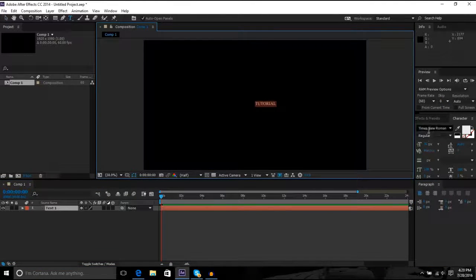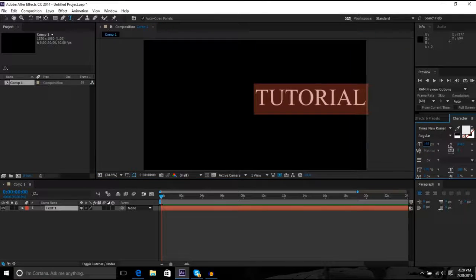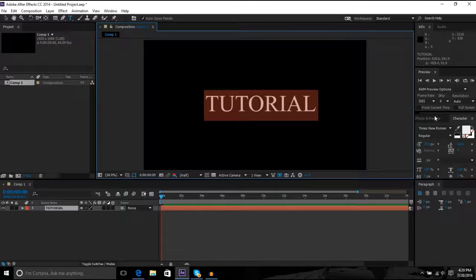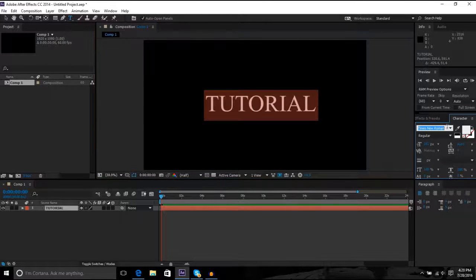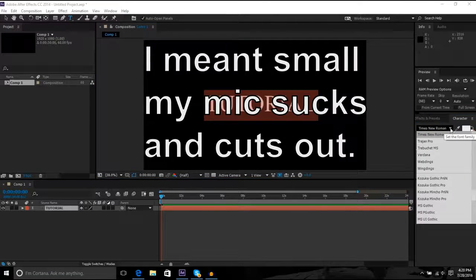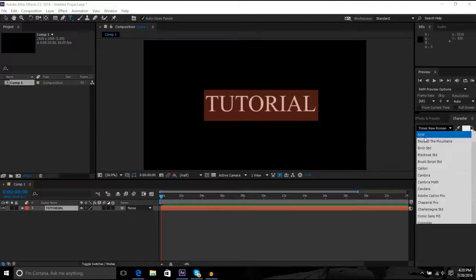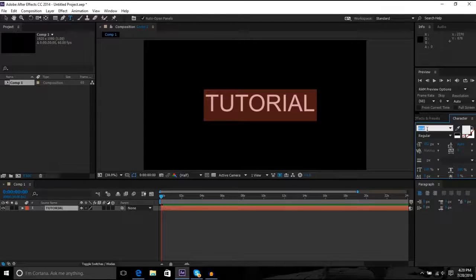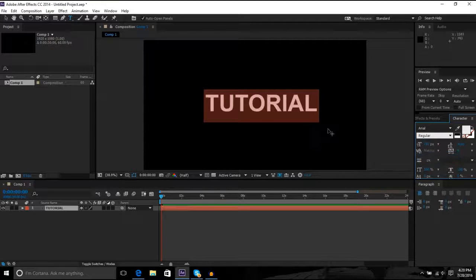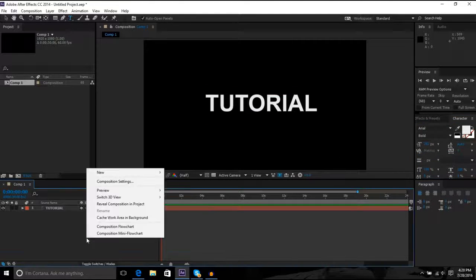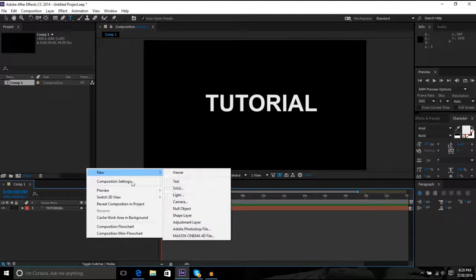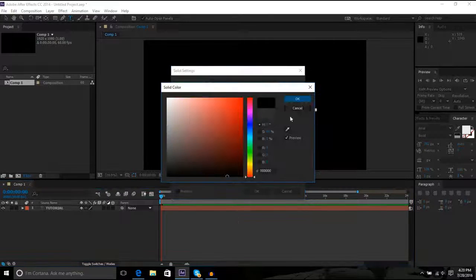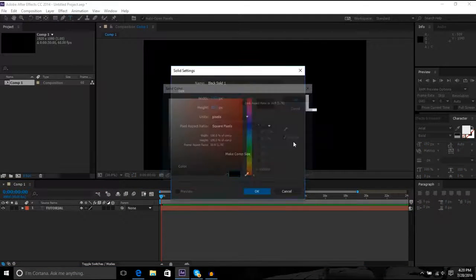...anything, whatever you want it to say. And make it bigger because you don't want your text to be like super small. And choose any font. I'm gonna choose the basic font. Make it bold. And then make a new solid, you want it to be black, can't be gray.